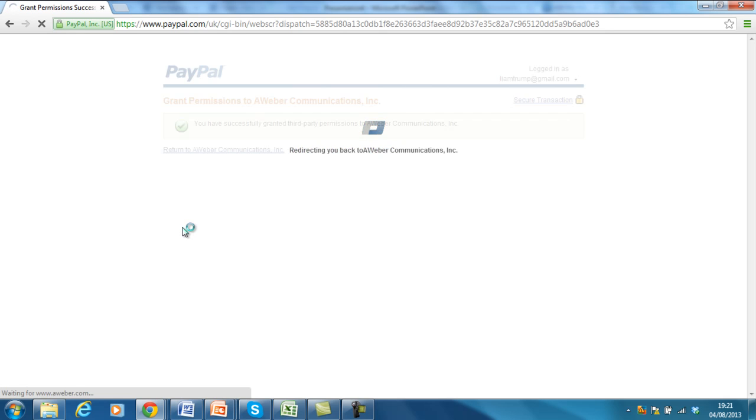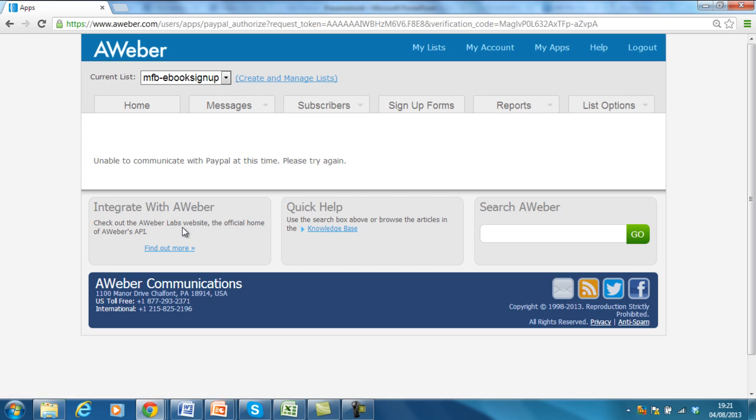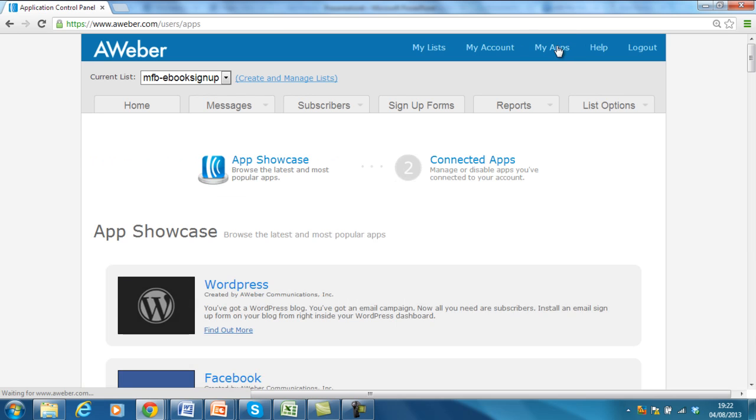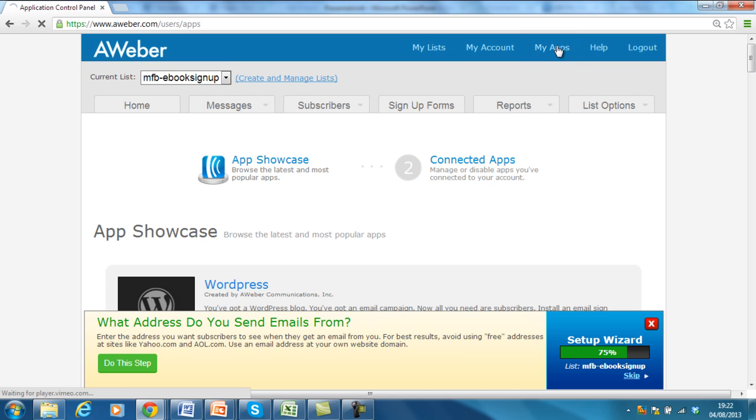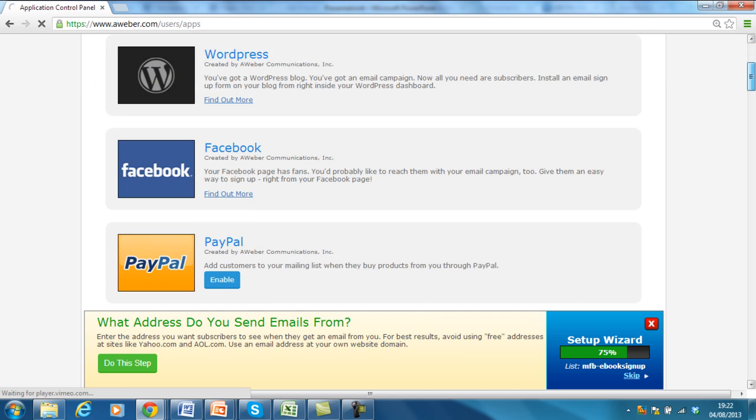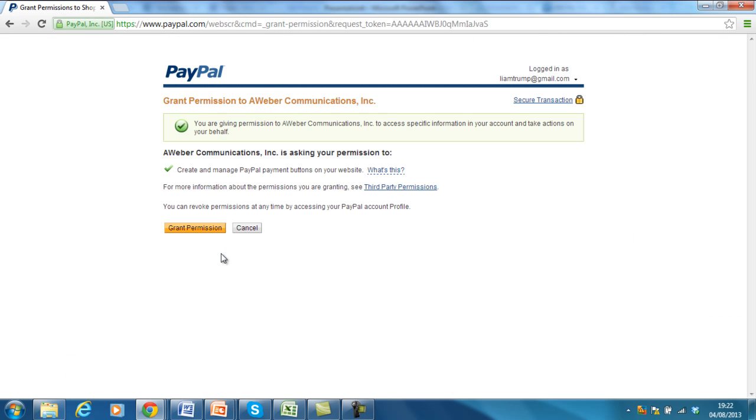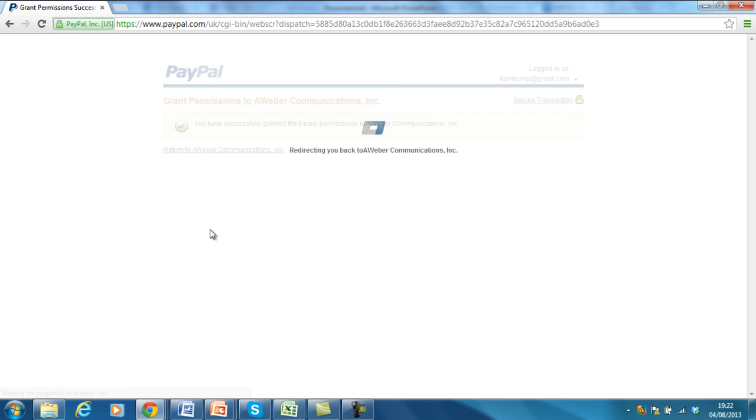Okay, so now it's redirecting me back to Aweber. Unable to communicate with PayPal at this time. Please try again. Fantastic. Let's try that again. Maybe I put in the wrong password or something along those lines. So I'll enable PayPal again. Grant permission.